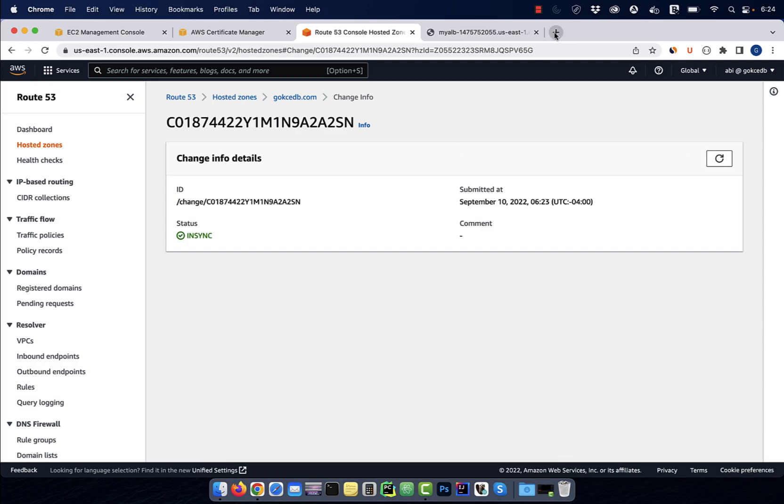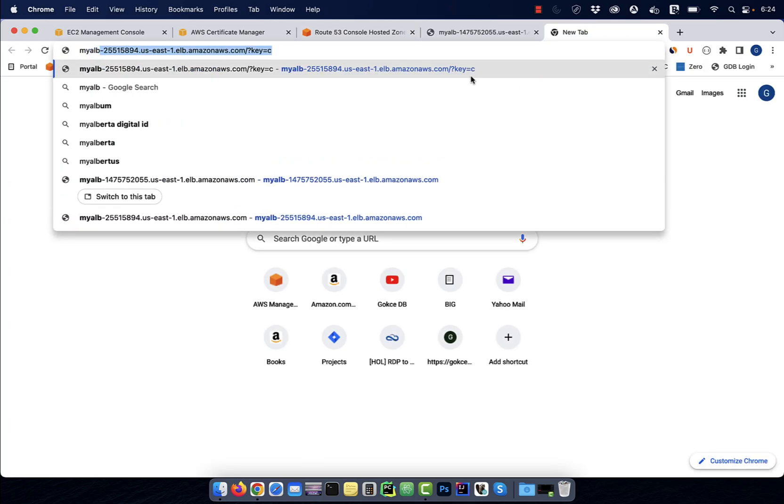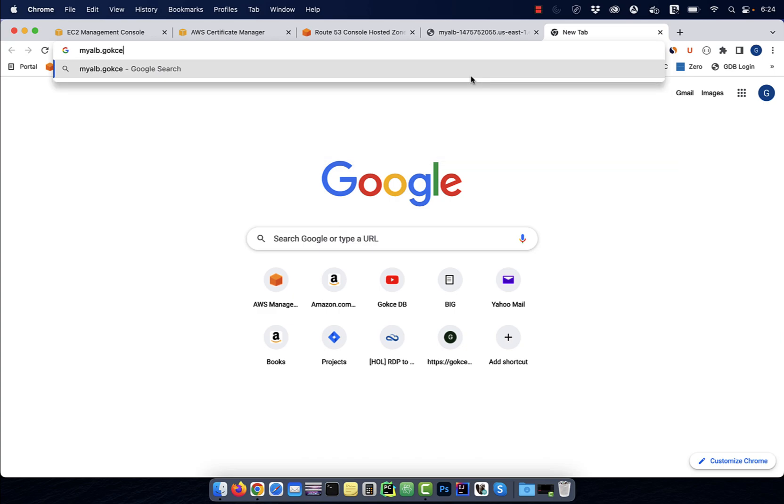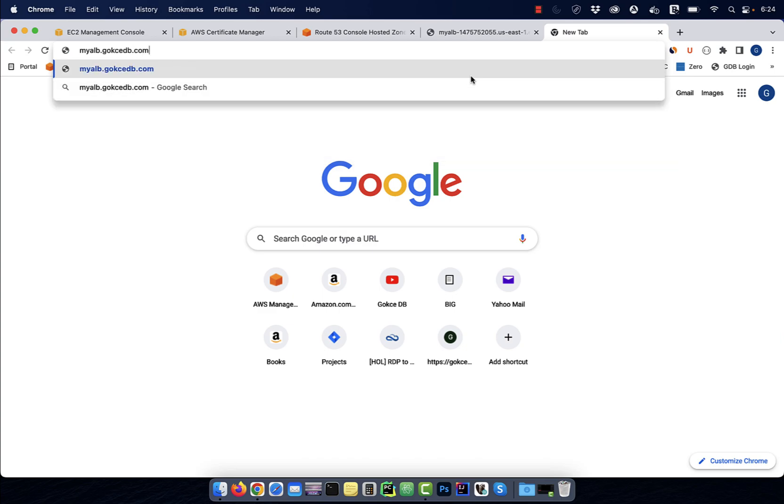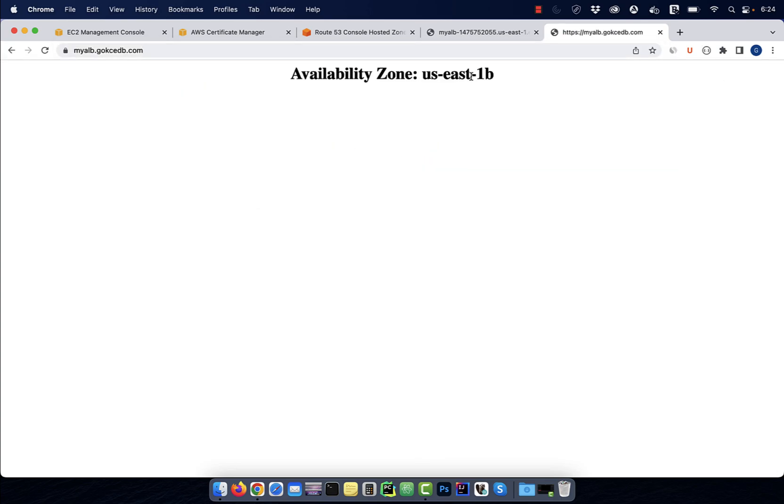Now, if you enter your fully qualified domain name in a new browser, you should see the traffic being routed to your application load balancer.